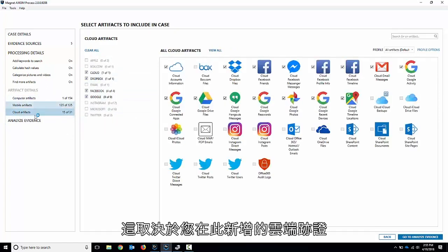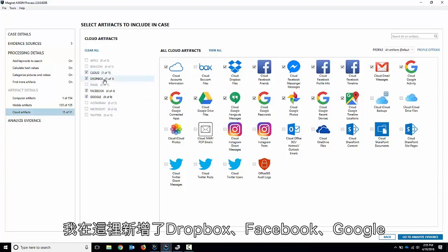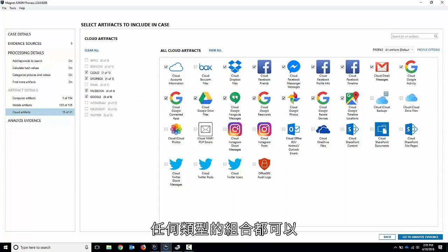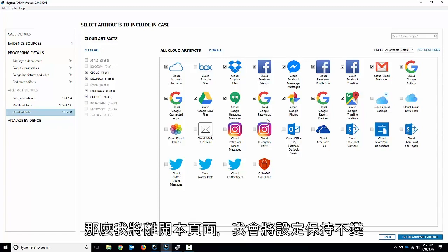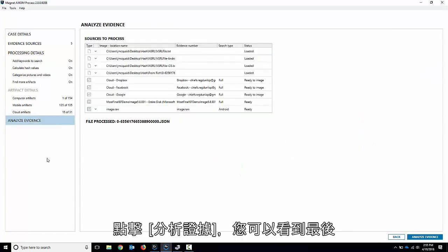Then finally, again, depending on what cloud artifacts you add in here, I added some Dropbox, Facebook, Google, just any sort of combination there. You can see we've got a mix of sources and artifacts available there as well. I'm going to leave what I've got there. I'm going to leave it as it is.